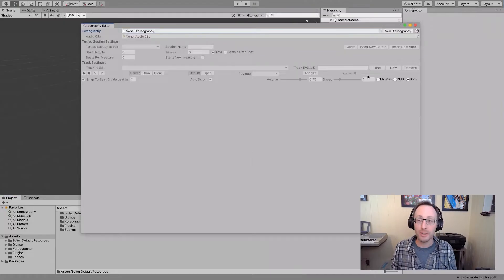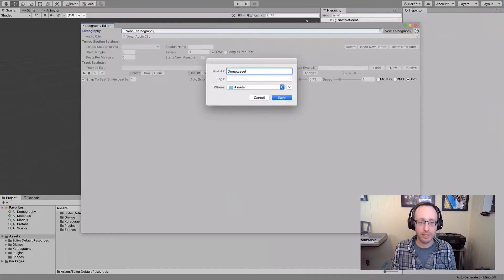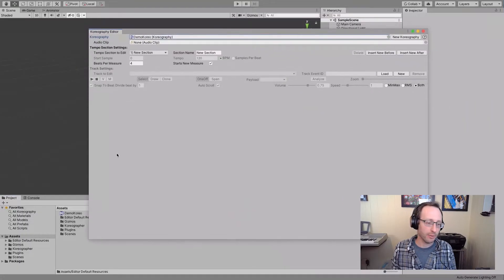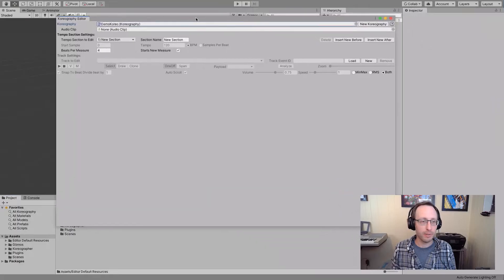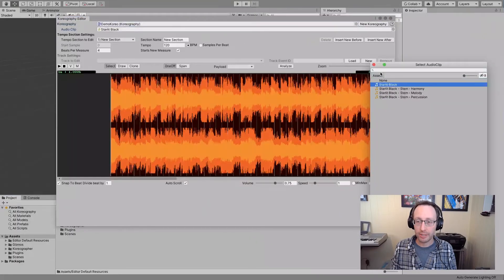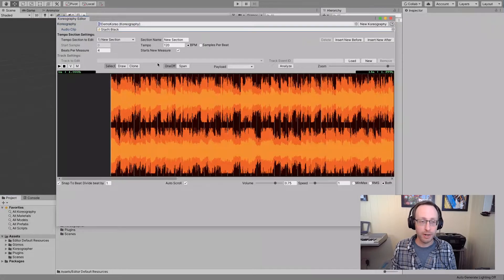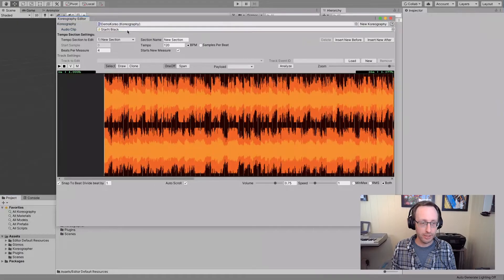So to start, let's create a new Choreography. We'll create this new Choreography, call it Demo Choreo, and put it in Assets. There it appeared right here, and you'll see that it has a custom icon. The next thing we need to do is add an audio clip. We're going to pick Starlit Black, which is the default music that comes with Choreographer. Now when I loaded that audio file you see here that it loaded up the waveform - that's the audio.